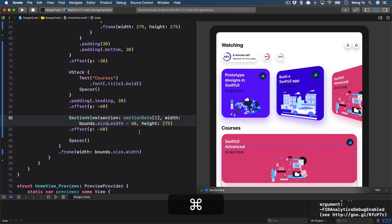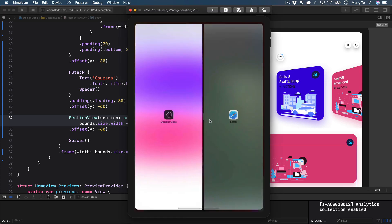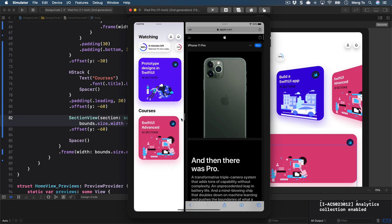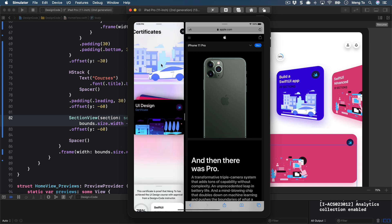Running the app again with Command+R — voilà, thanks to GeometryReader we're always getting the correct size. Traditionally we'd have to listen for orientation change events and manually resize, but GeometryReader makes it all dynamic without any of that extra listening — it does it for us automatically.